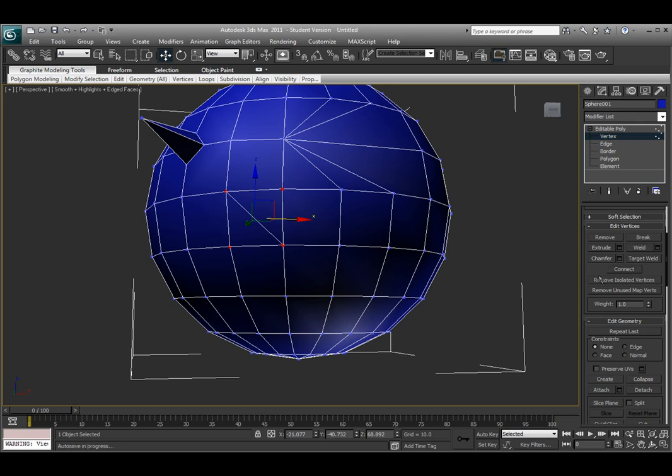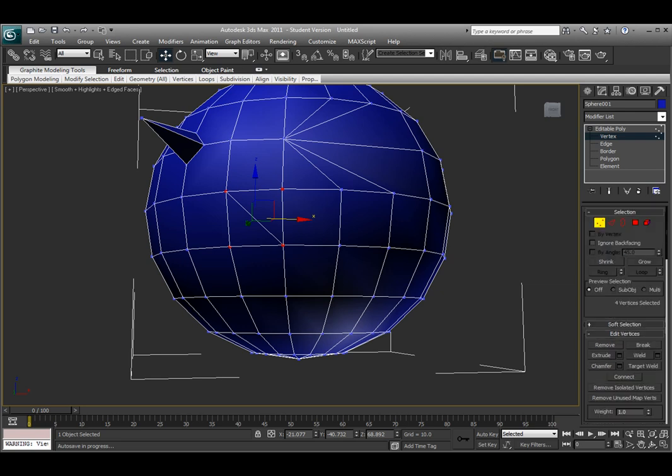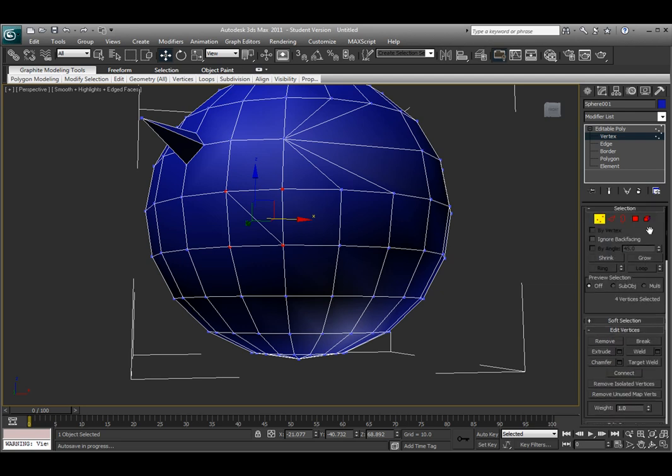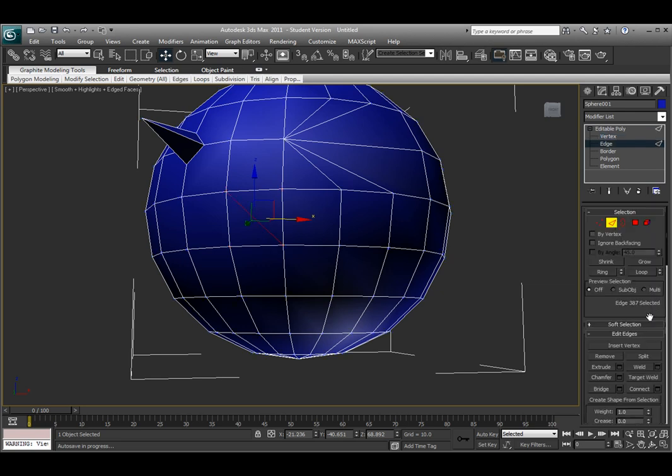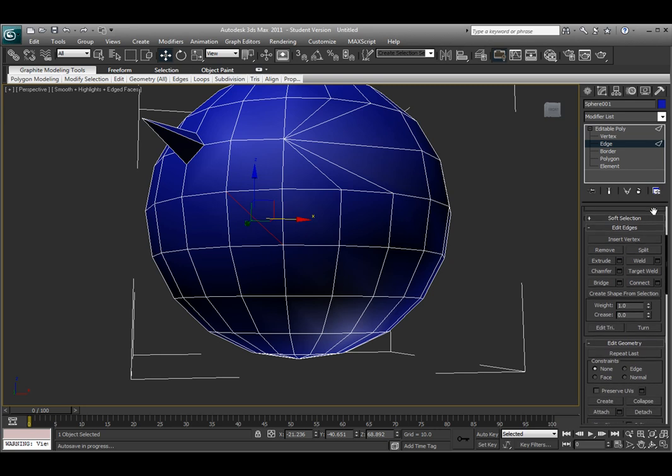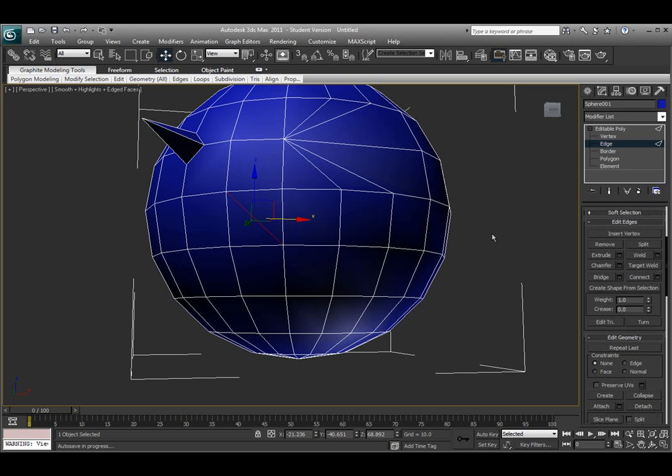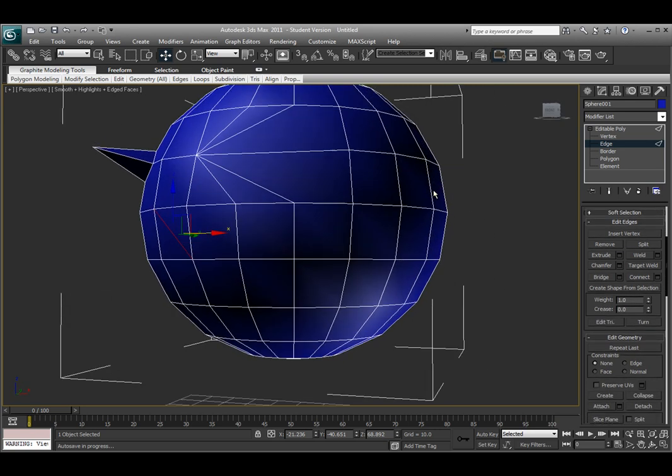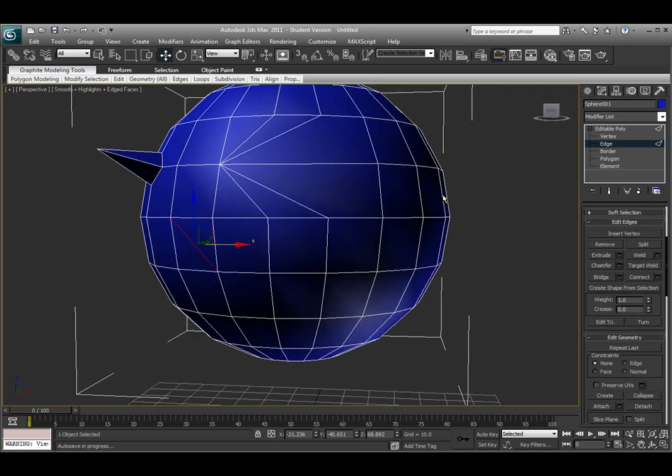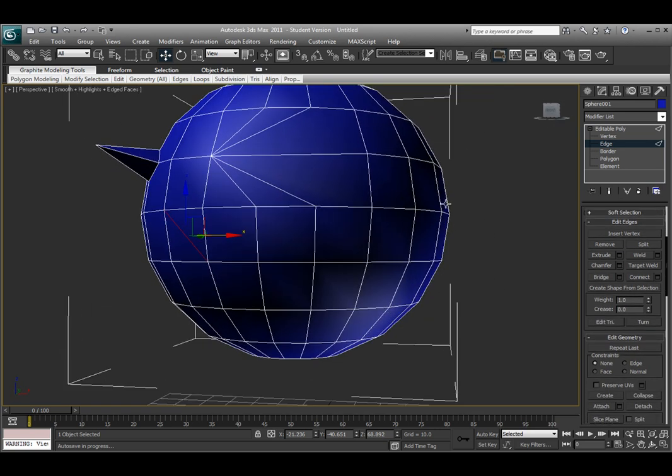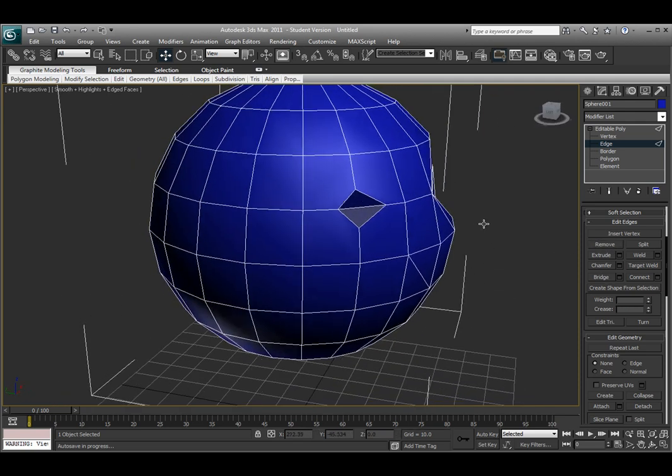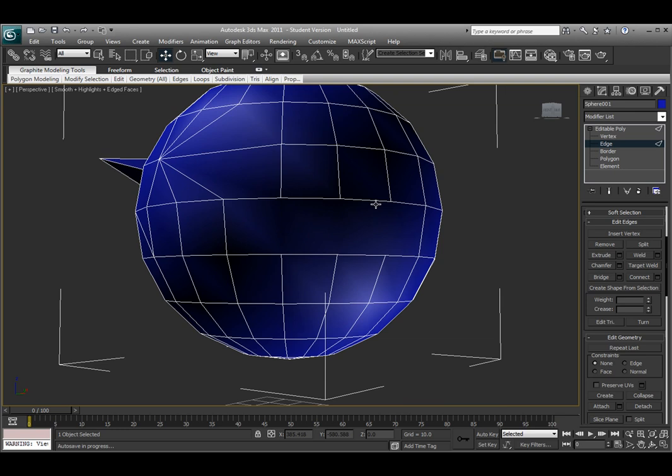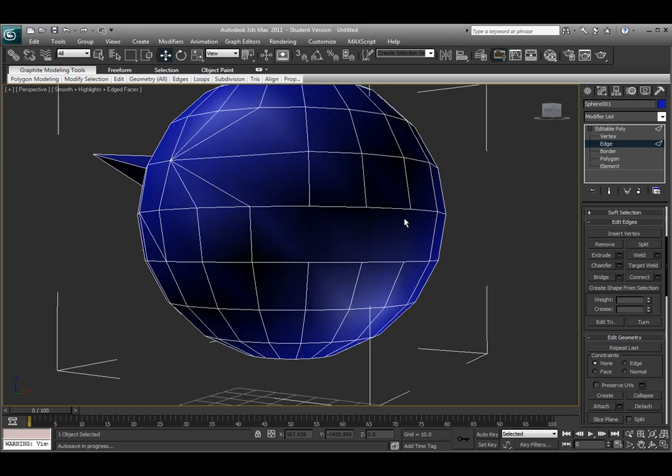Next we'll talk about editing the edges. If I move over to the Edge mode and scroll down to the Edit Edges, I'm able to actually edit the edges, similar to the way I edited the vertices, but now I have separate options and separate tools. I have Remove, where I can come in here and select some of the edges and remove those, similar to the way I removed those vertices earlier.